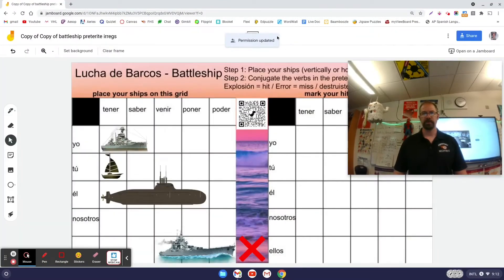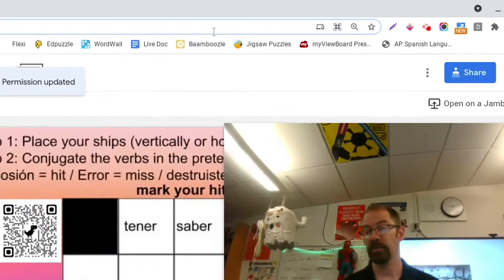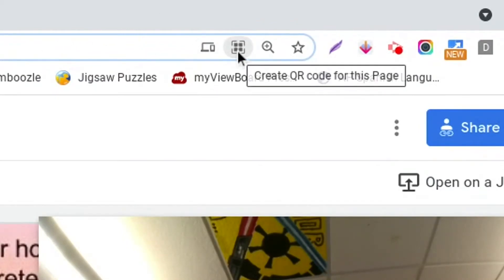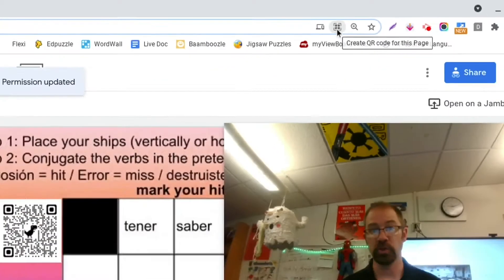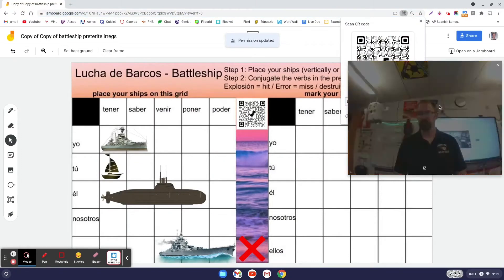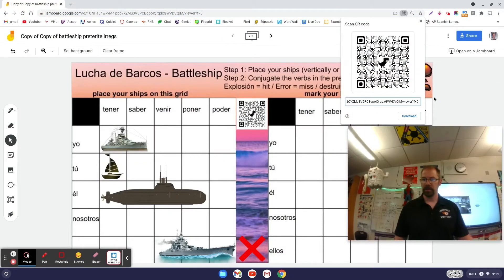If you're on a Chrome browser this is super easy. Click up in the address bar — you'll probably need the most updated version of Google Chrome. You'll notice over on the right it has an option to create a QR code for this page. I'll click that and you can see the QR code pops up.